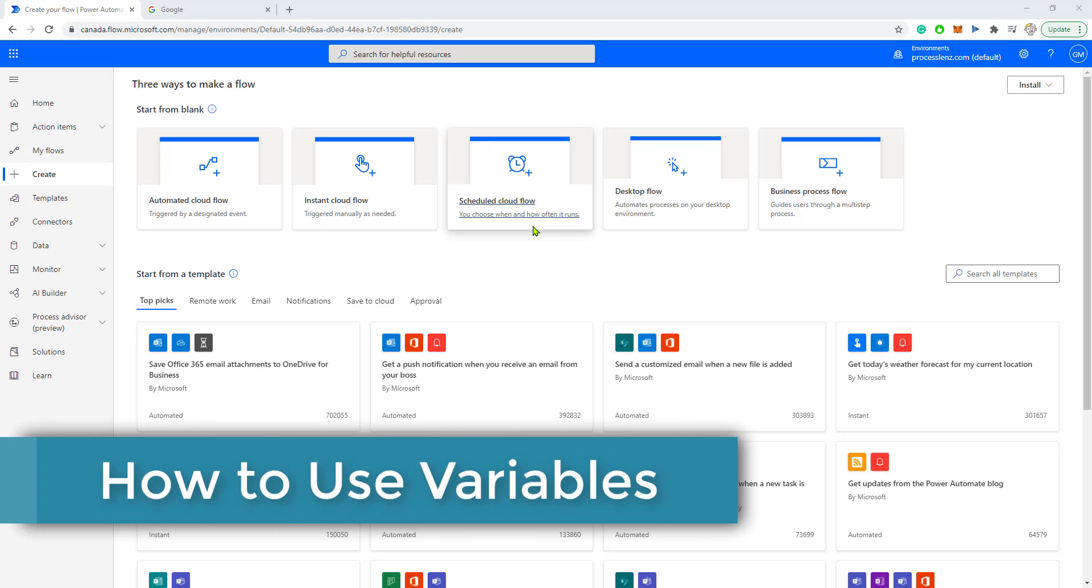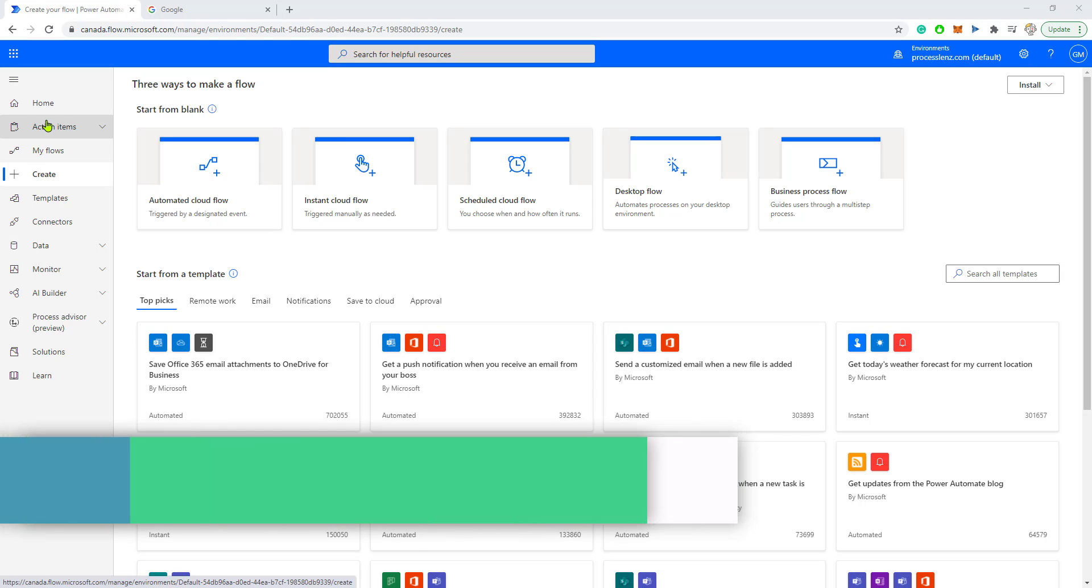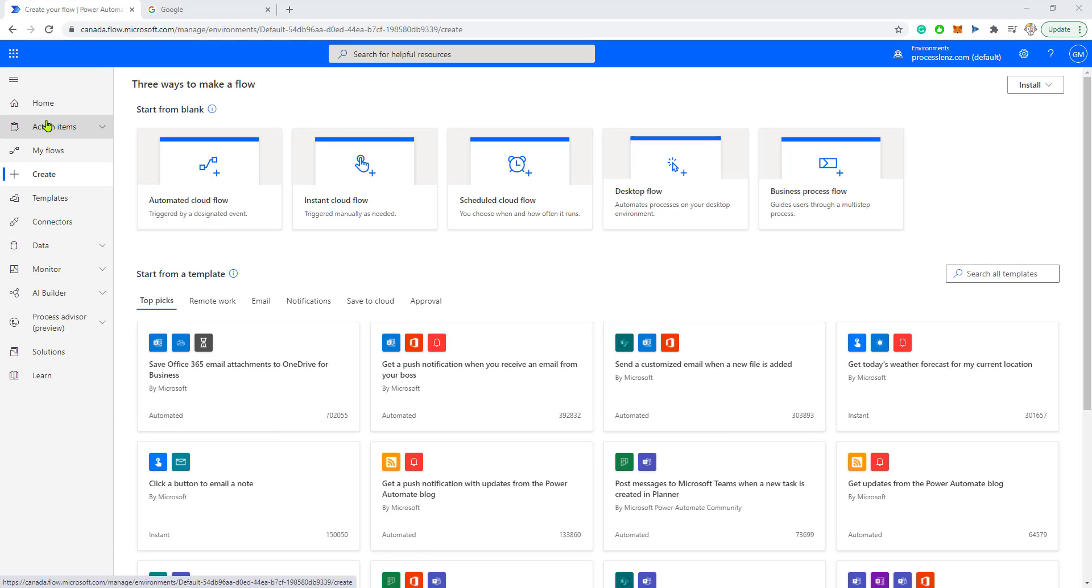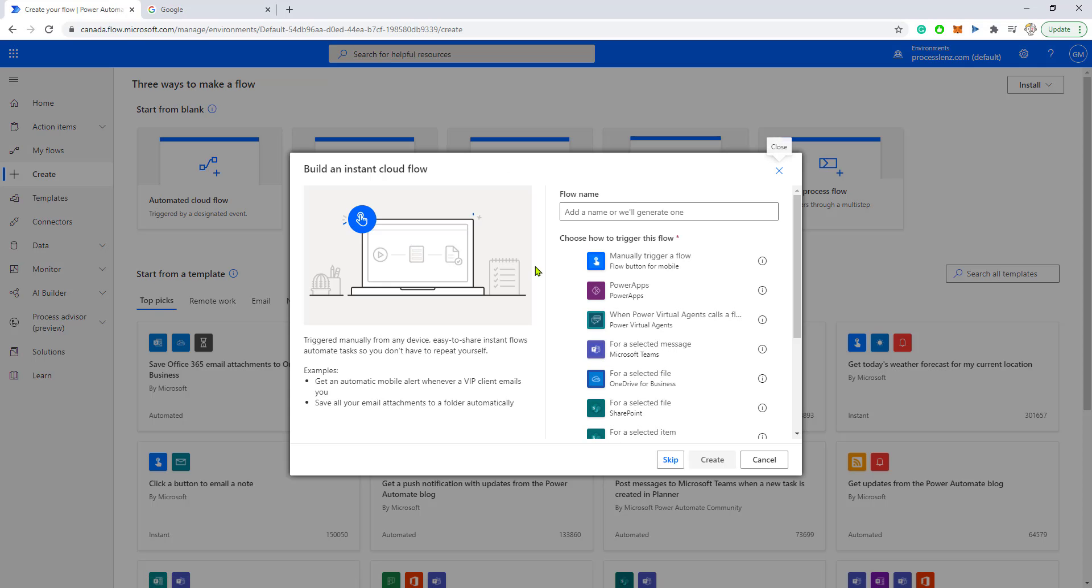Welcome, ladies and gentlemen, this is the RPA champion and in today's video we are going to be doing something really cool. We are going to be learning about variables. Variables are important because they hold information. Just like in any other programming language, variables are used in Power Automate to hold different kinds of information.